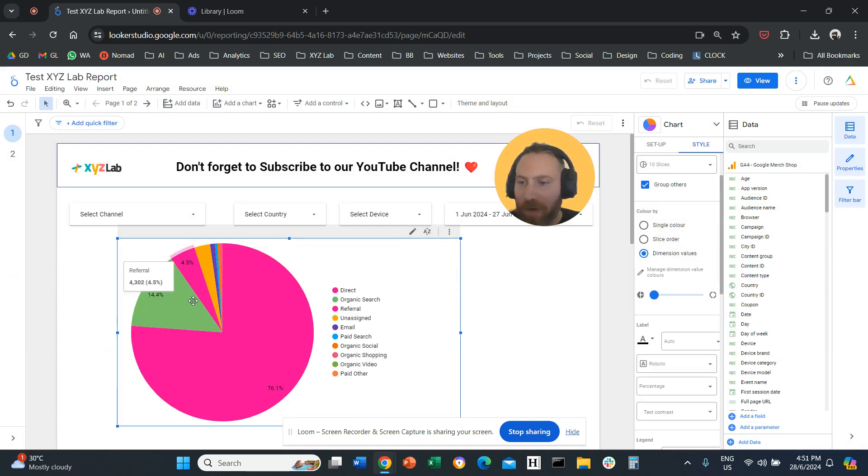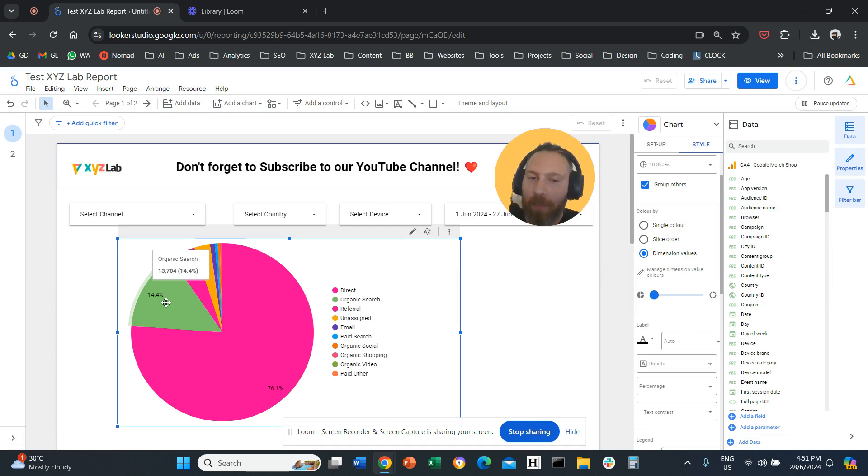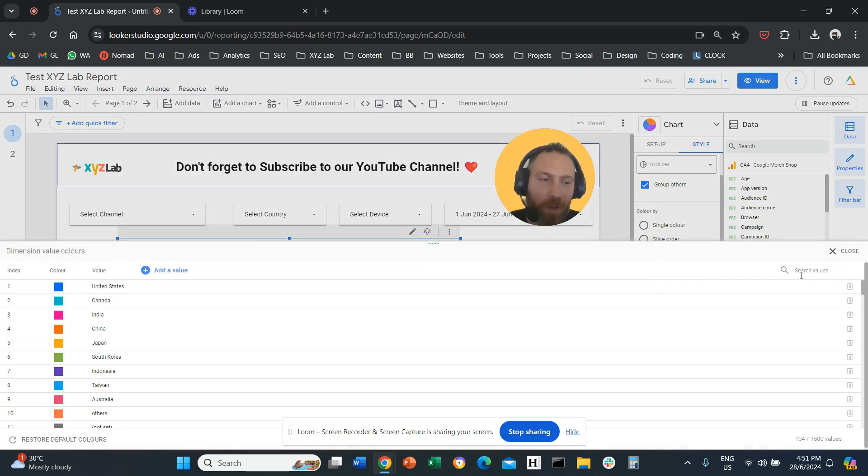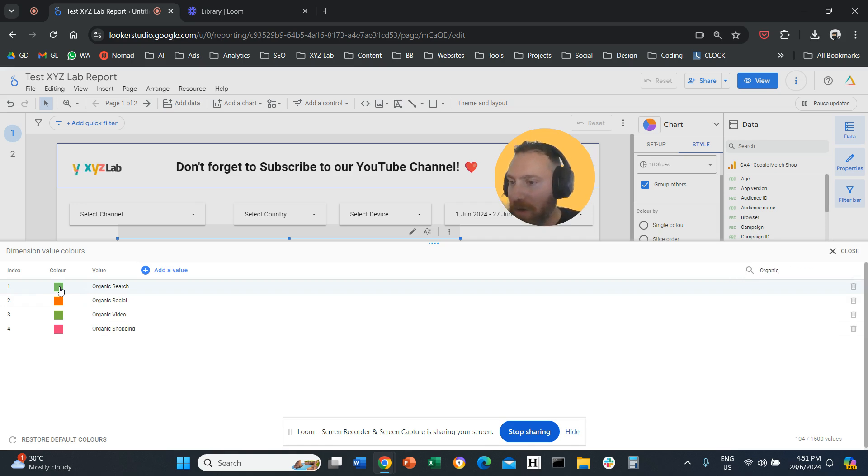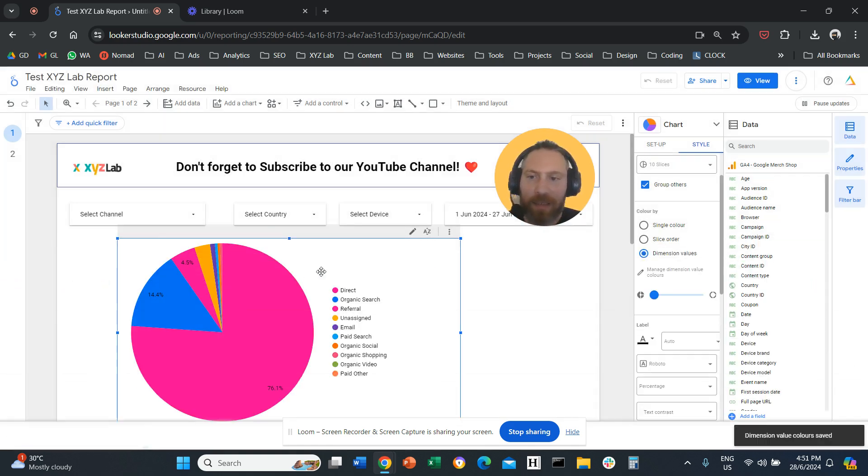And let's say, for example, that we want to change the color of organic search from green to blue. So I can click here. I'm going to use the search bar to look for organic search, find it right here. I'm going to click on the color, make it blue. And that's it. So now you can see it's blue.